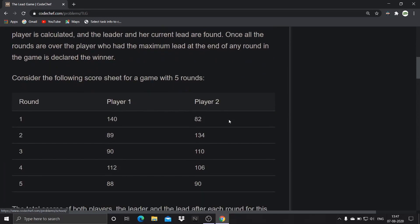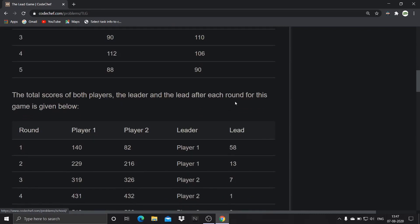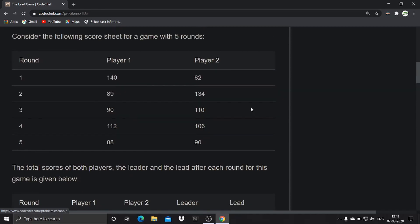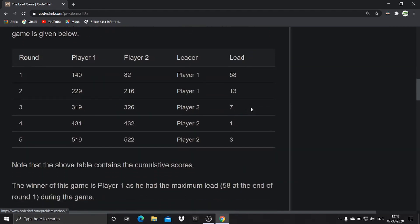Consider the following score sheets for a game with five rounds. In the first round, player one scores 140 and player two scores 82, and so on. The second table shows cumulative scores. For example, in round one player one's cumulative score is 140, and in round two it is 140 plus 89 which equals 229. This continues until round five where the final cumulative score is given. The same is done for player two.